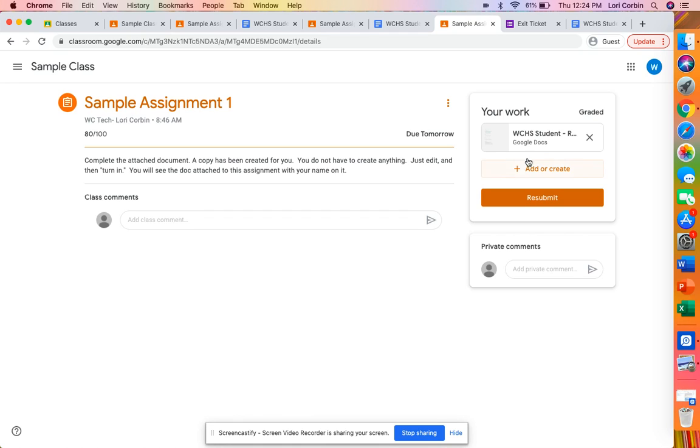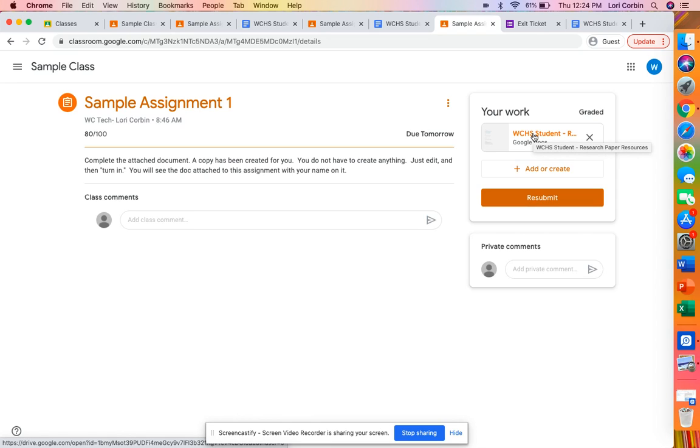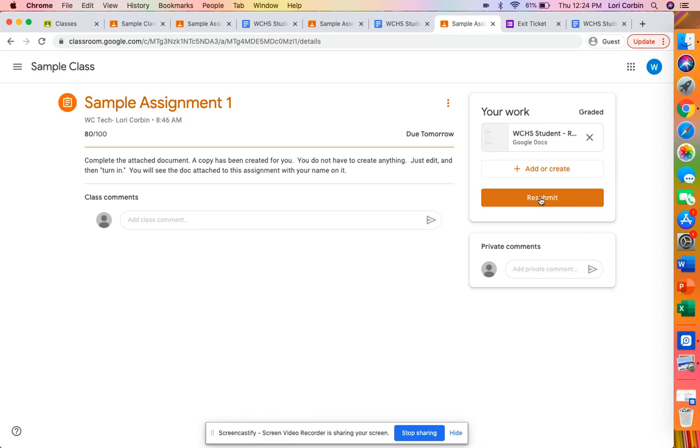So if I wanted to improve my grade on this assignment or I did something that was incorrect then I could simply open this assignment back up make my changes and then hit the resubmit.